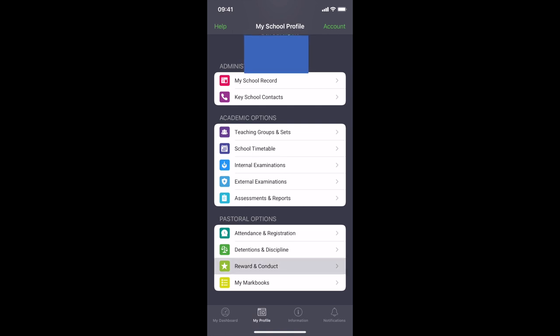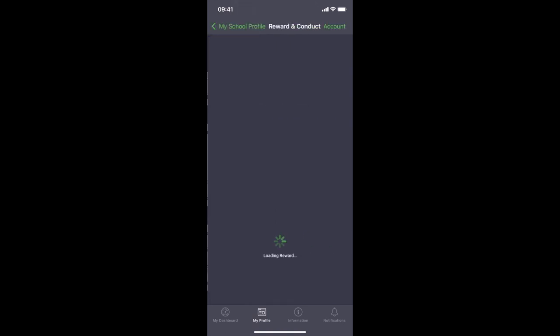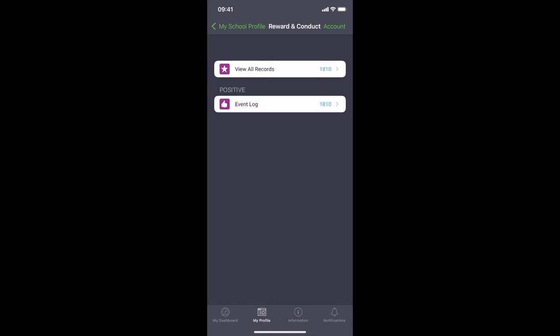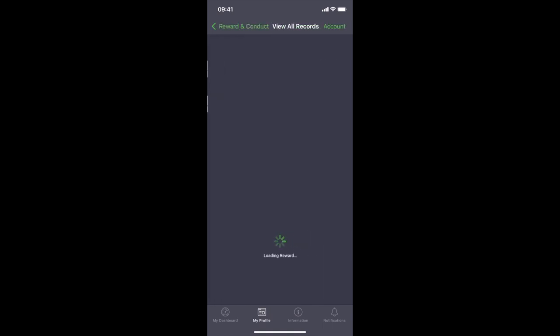Also on here shows all of your event logs and conduct logs. It'll come up with how many event logs you've had since your first day, how many conduct logs, you can see which teacher gave them to you, when, for what. It will tell you why they gave them to you.